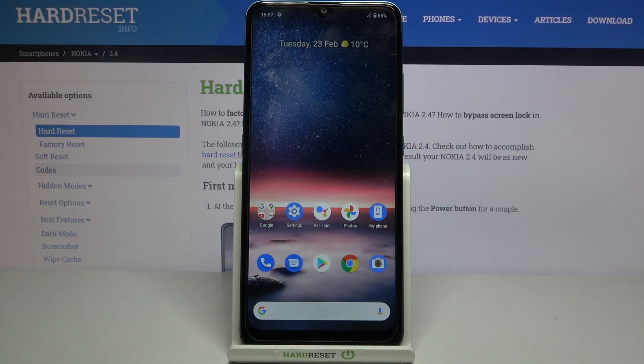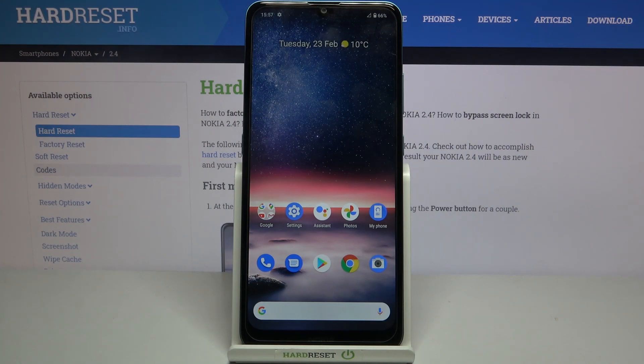Hi everyone! Here we've got Nokia 2.4 and let me share with you how to activate the automatic system updates on this device.